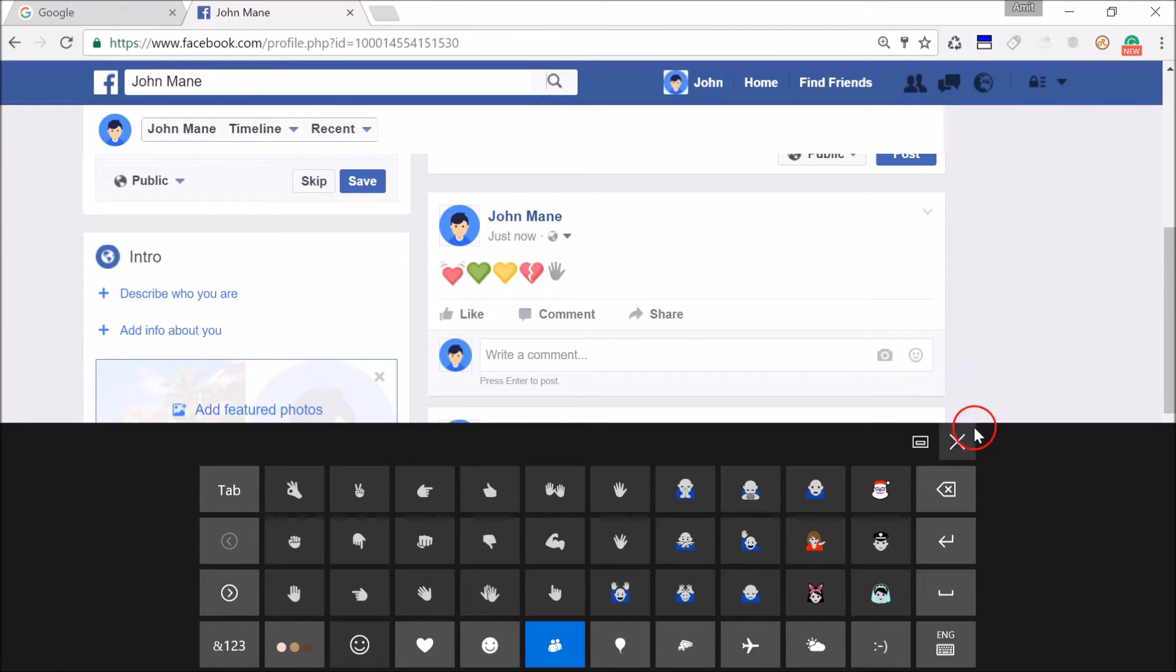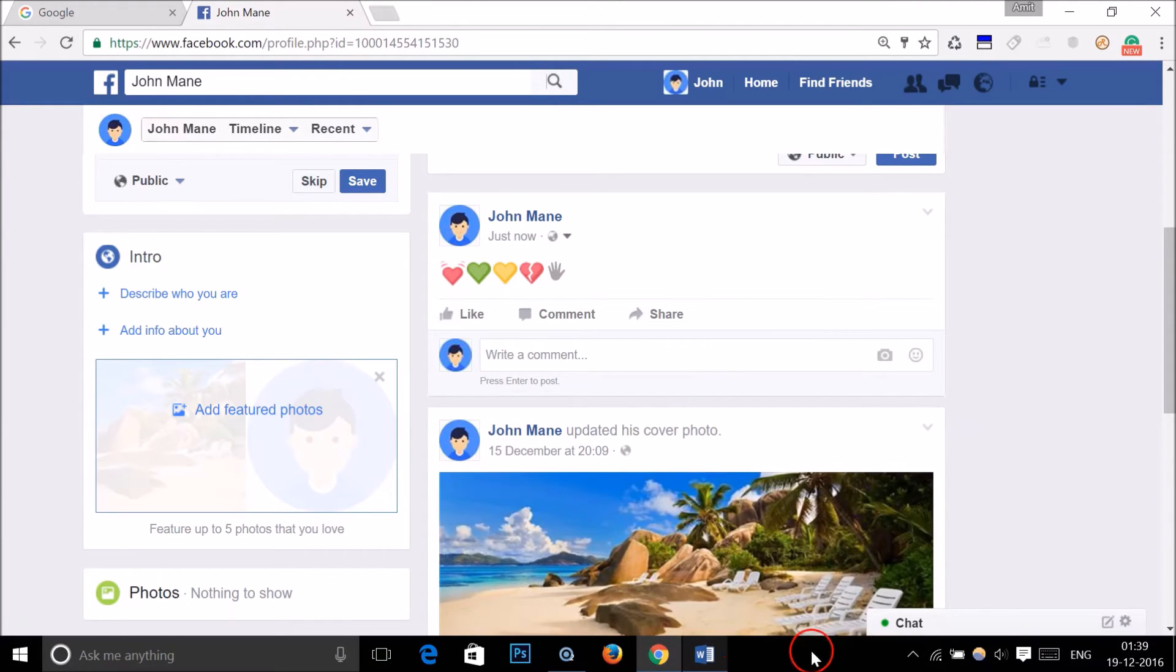So in this way, you can easily use emojis on Windows 10 computer. It's very easy.